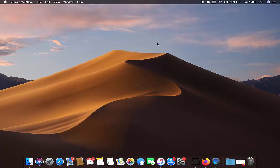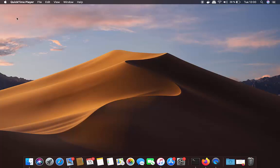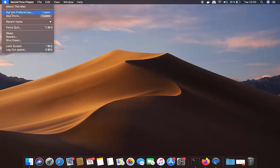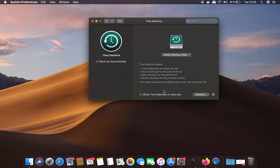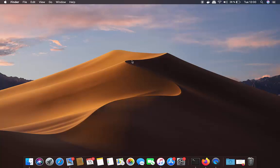Before we start the factory reset, make sure you have a backup of your Mac. You can back up using an application called Time Machine — just click the Apple icon, then System Preferences, then Time Machine. I've created a full video on how to use Time Machine to back up your data to a hard drive.